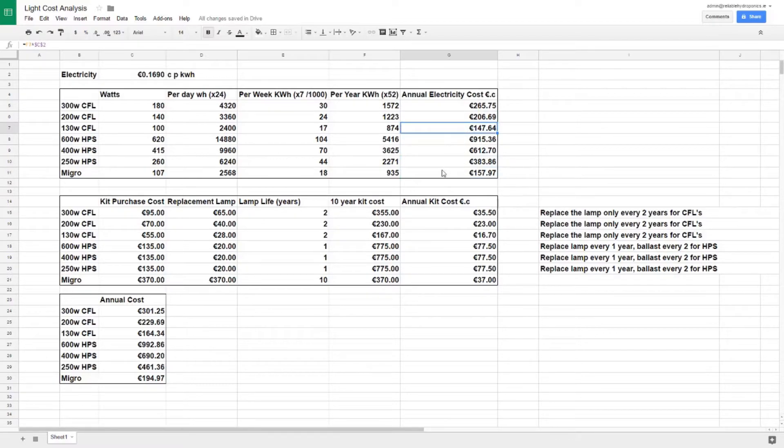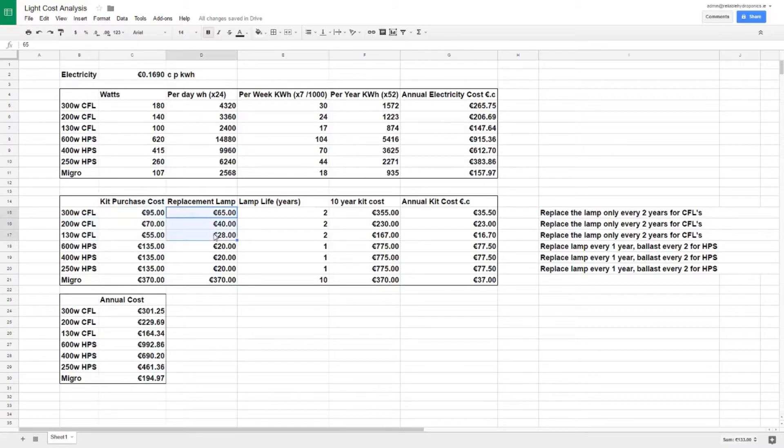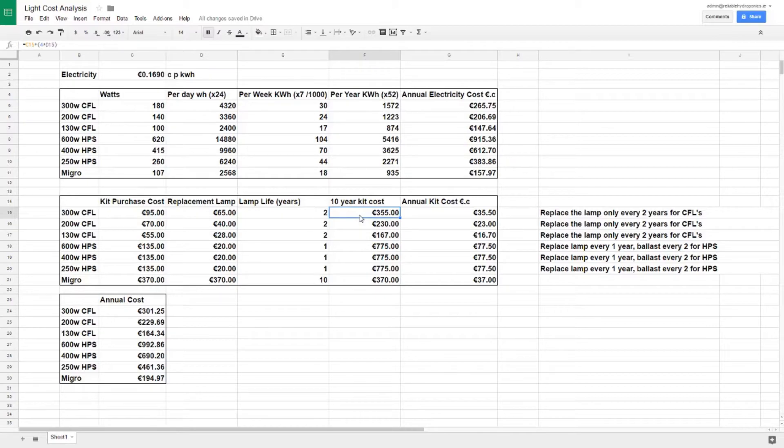On top of the electricity cost, you've got the purchase cost. We've got the three CFLs here with the kit purchase cost. Now you want to replace the CFL every two years - you're going to be replacing the lamp but you don't need to replace the reflector, the cables, or anything else. This gives us a 10 year kit cost here of 355 euros for the 300 watt CFL. We bring that down to an annual kit cost, the same as we did with the electricity, which works out at 35 euros for the 300 watt CFL.